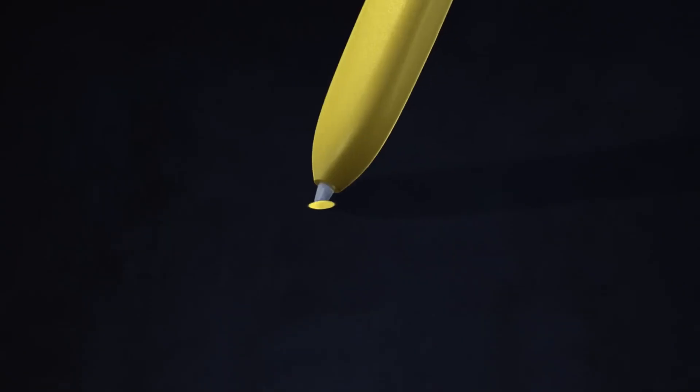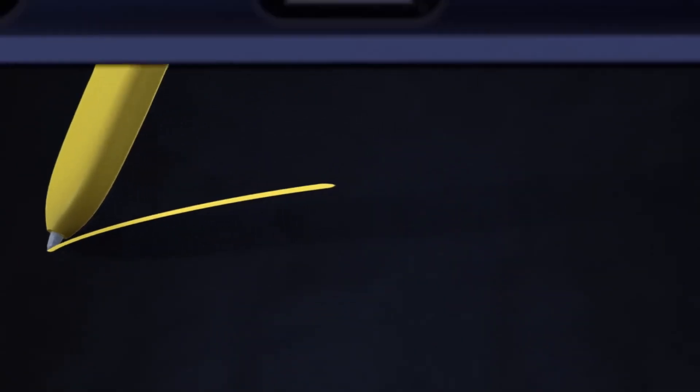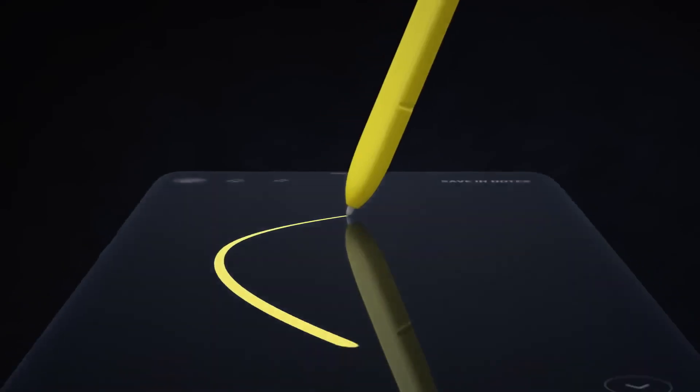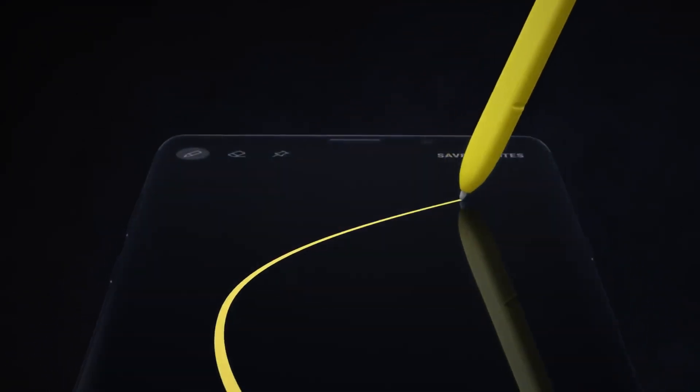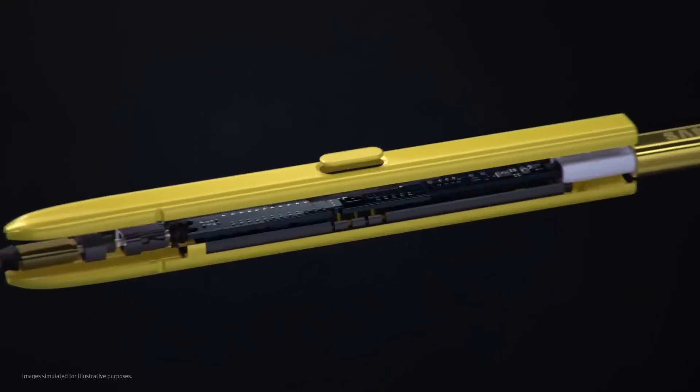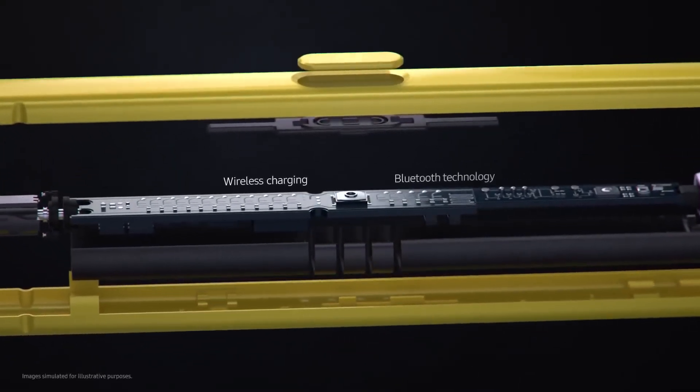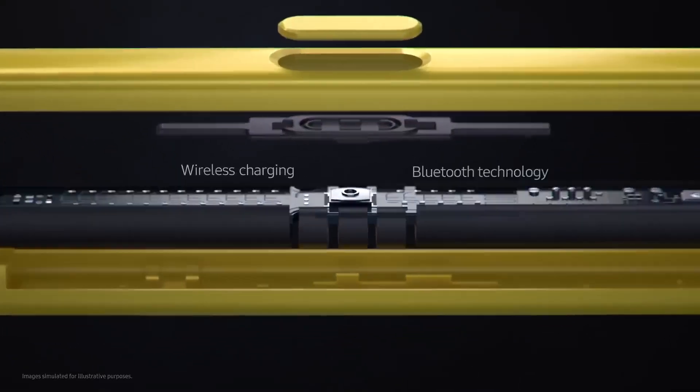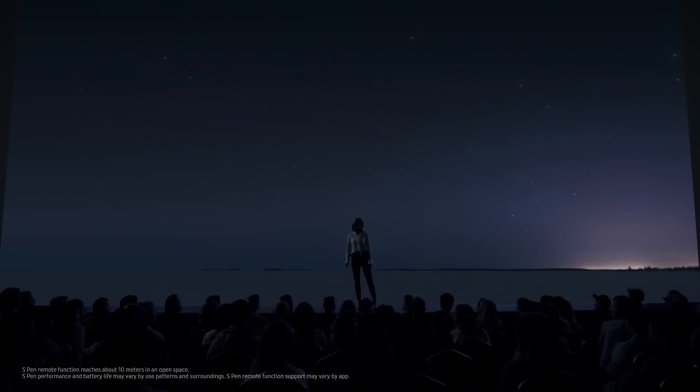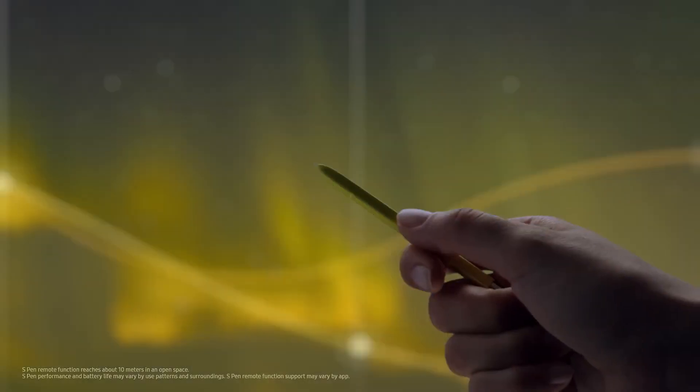Our engineers have totally transformed the S Pen by embedding Bluetooth technology. The all-new S Pen lets you command presentations without even touching your phone.